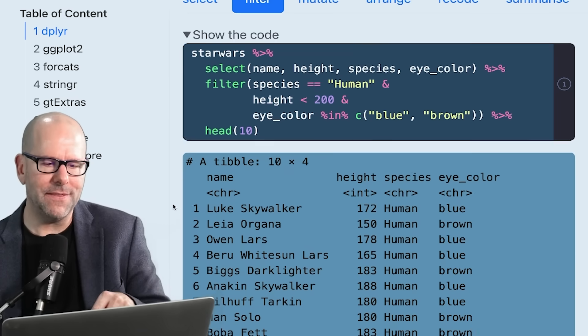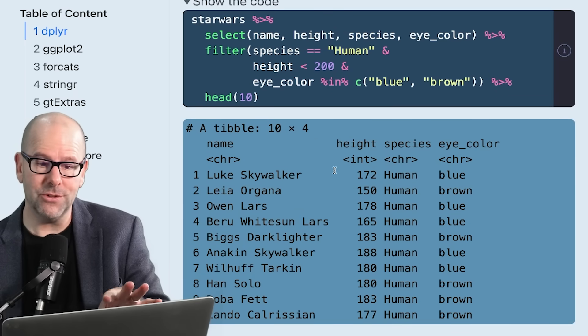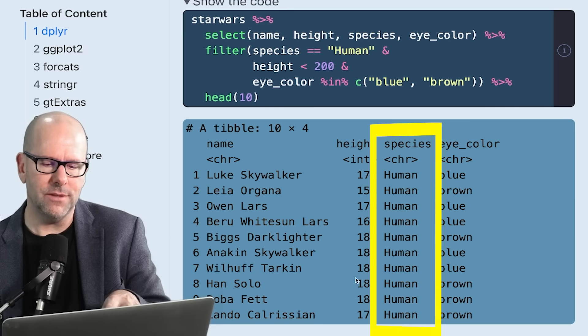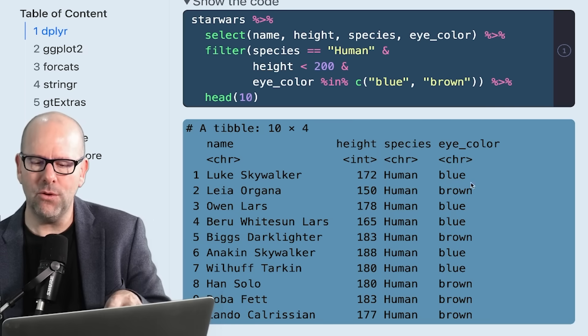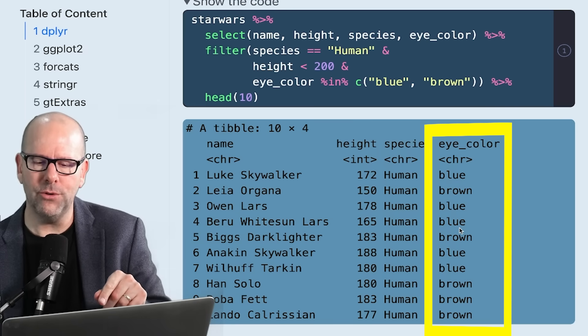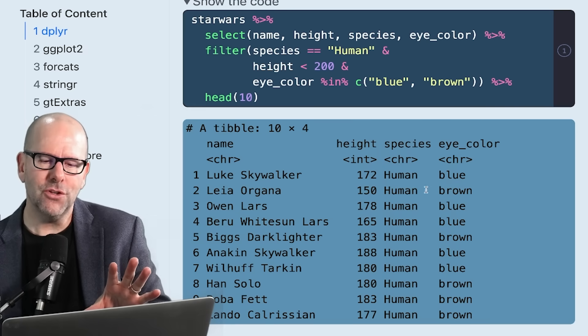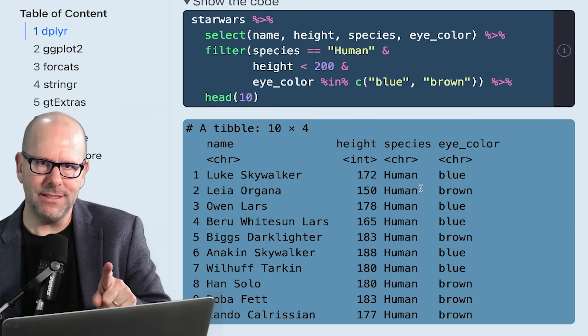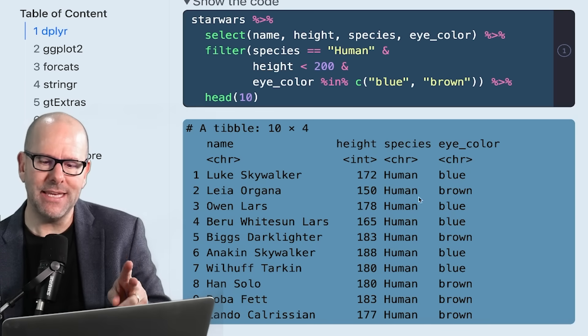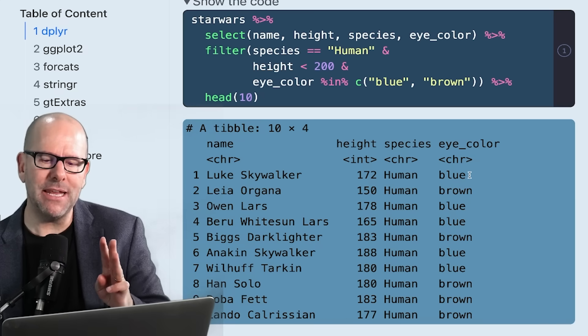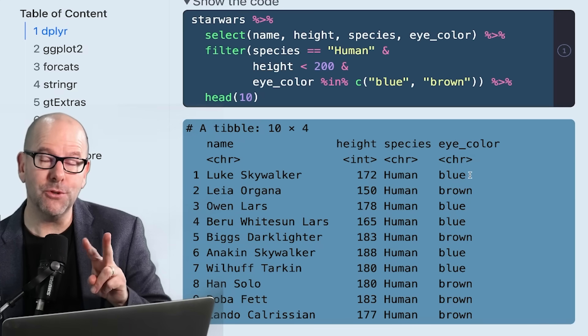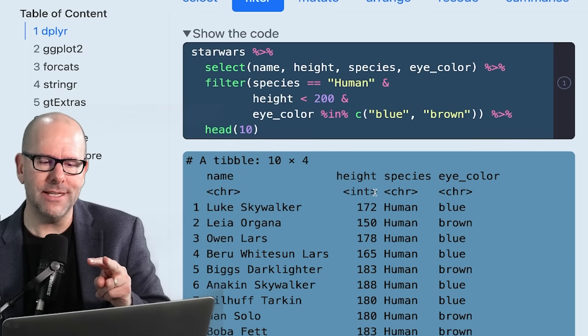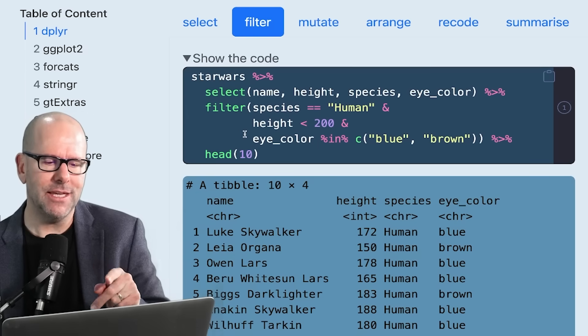Let's look at the code that gets us to where we want to be. If you look at the output of this code down here, you can see we've gotten exactly that. All of these rows are human, all have a height of less than 200, and all have either brown or blue eyes. So we've got three criteria. Species has to be met, height must be met, and eye color must be met. But within eye color, there's two possible options - either blue or brown.